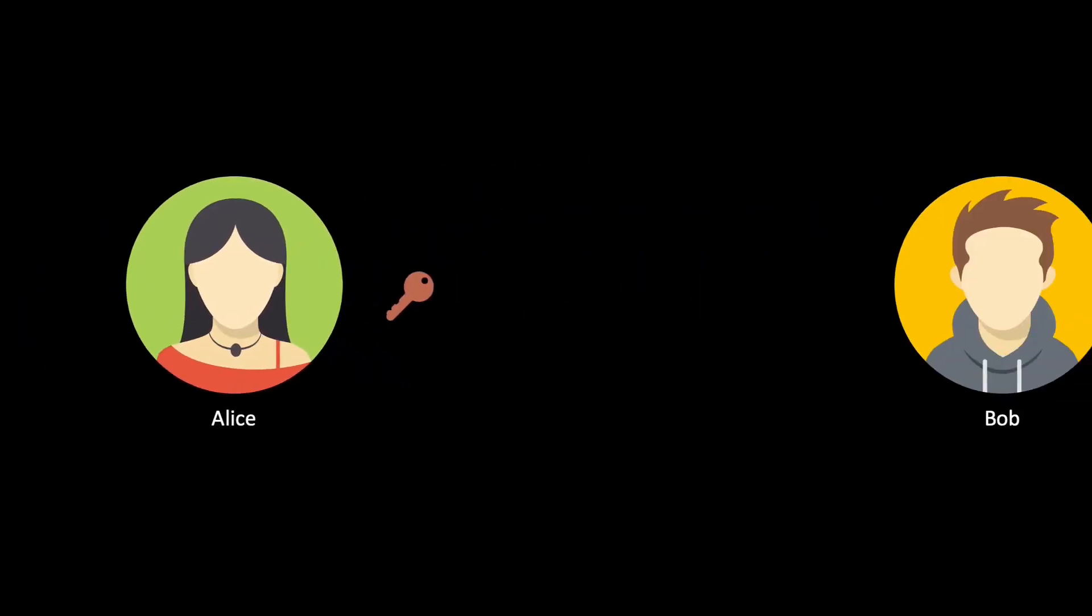We can achieve perfect security by making a natural modification to the Caesar cipher. Instead of choosing a single number for shifting the alphabet, Alice and Bob can agree on a fixed length for the secret message, namely 6 in our example, and they can pick 6 numbers uniformly at random, 1 for each letter.